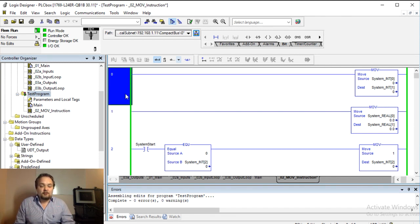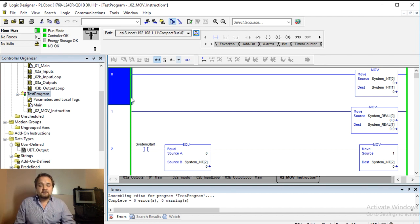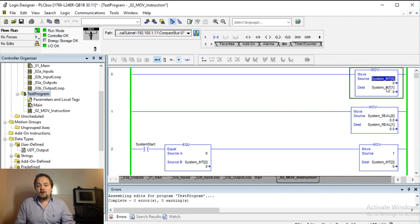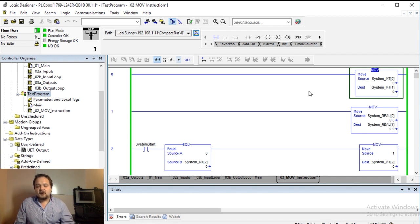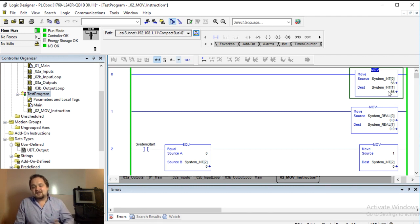So I have a sample program set up here but first we're going to look at very simple rungs. In rung number zero, what the move instruction does is essentially move a value from one integer into another, and all this really is is just a copy. Whatever is in this system int zero is getting copied into this system int one.